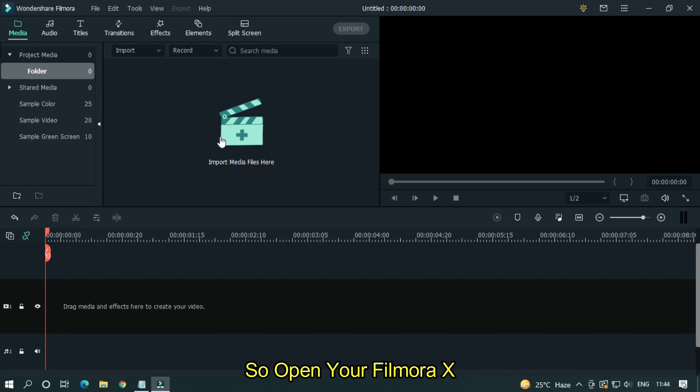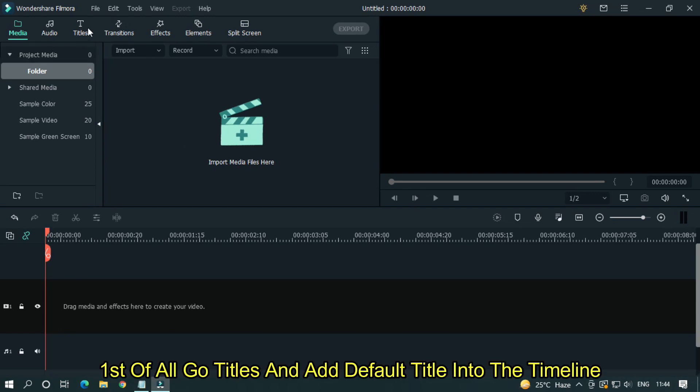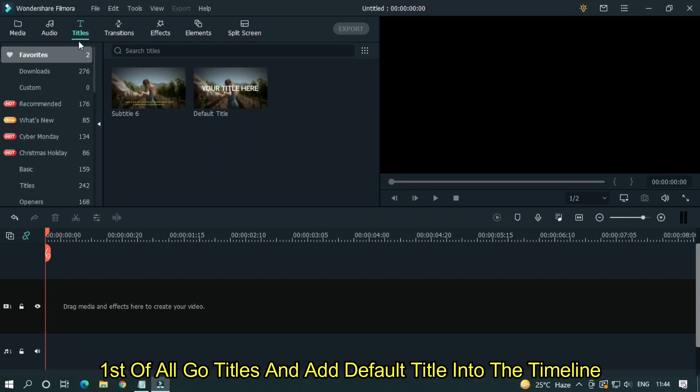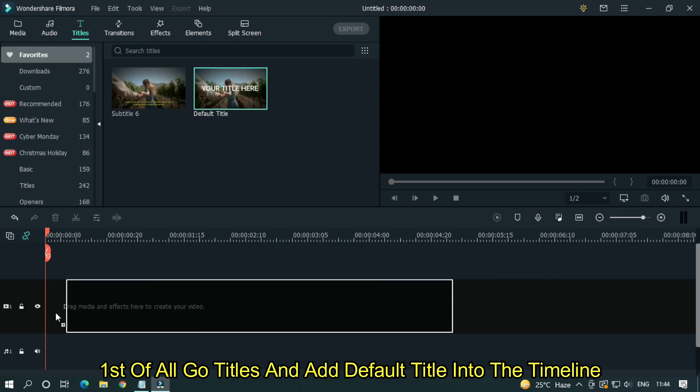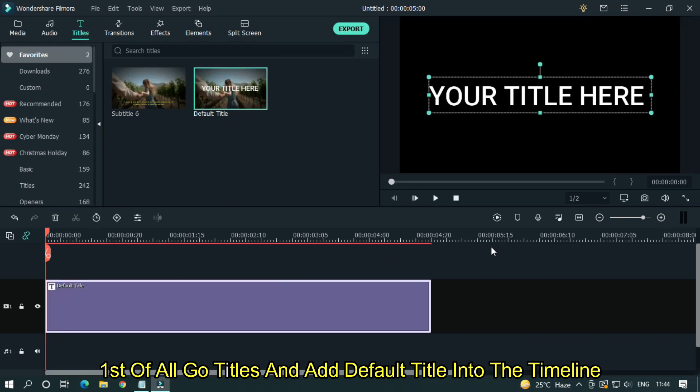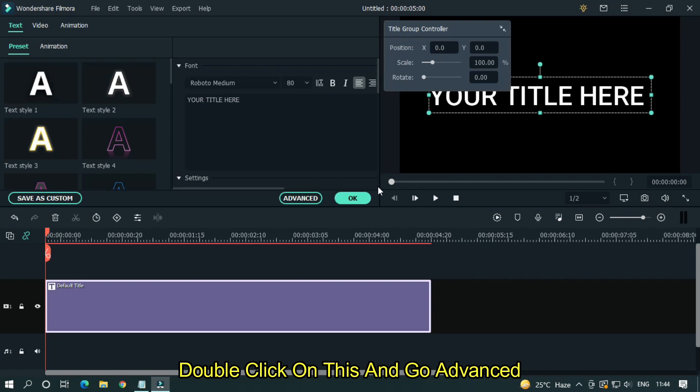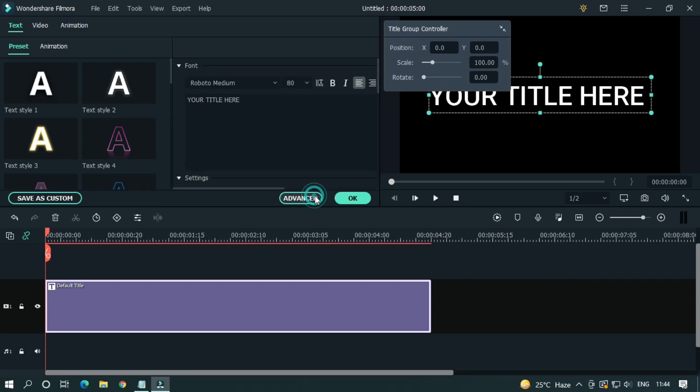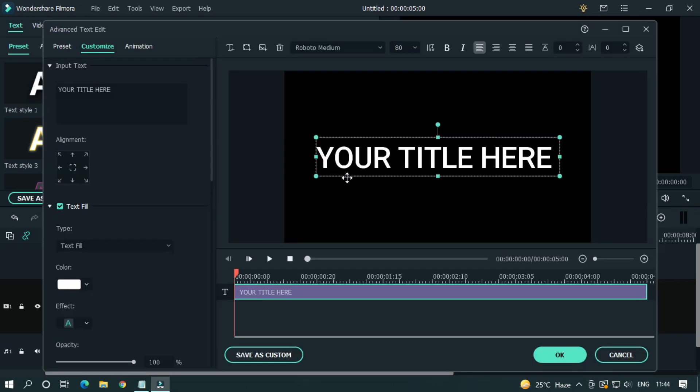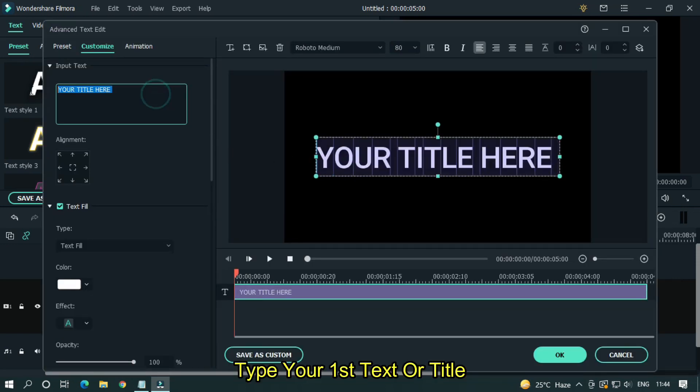Open your Filmora X. First of all, go to titles and add default title into the timeline. Double click on this and go advanced. Type your first text or title.